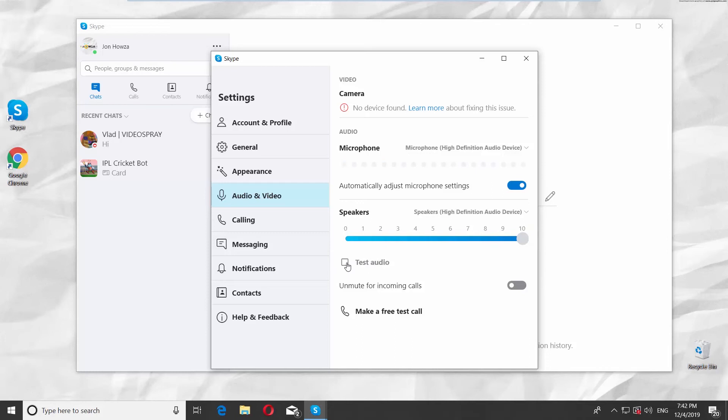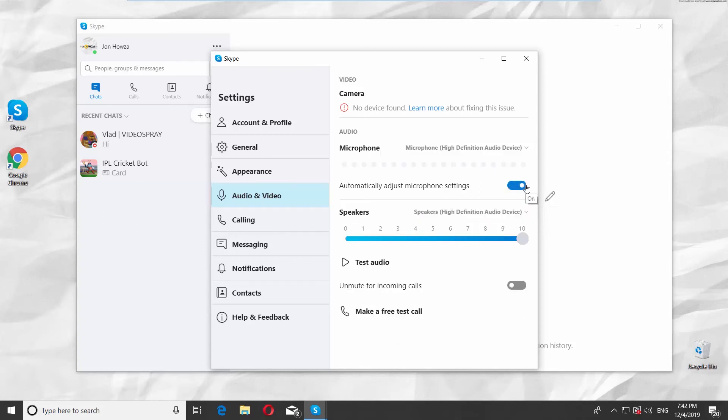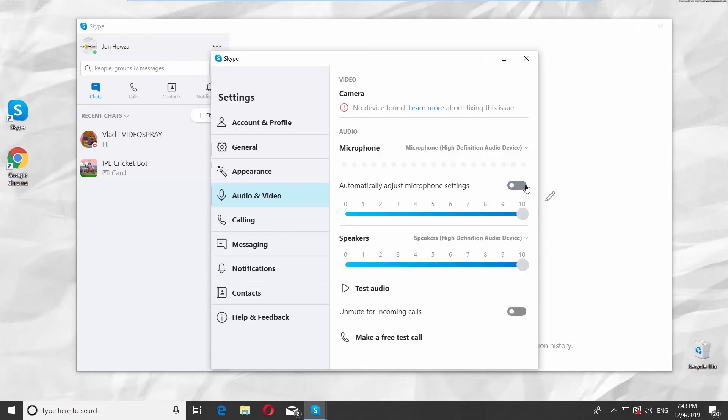Look for Automatically adjust microphone settings. Turn the switch on if you want to enable it. Turn the switch off if you want to adjust the settings manually. You can also adjust the speaker settings.